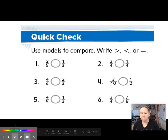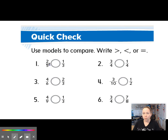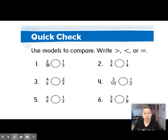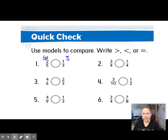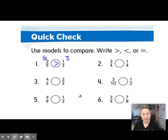So remember, we did that cross multiplication model where we said 5 times 1 was 5, and 2 times 3 was 6, and we said 6 is larger than 5, so 2 fifths is greater than 1 third.